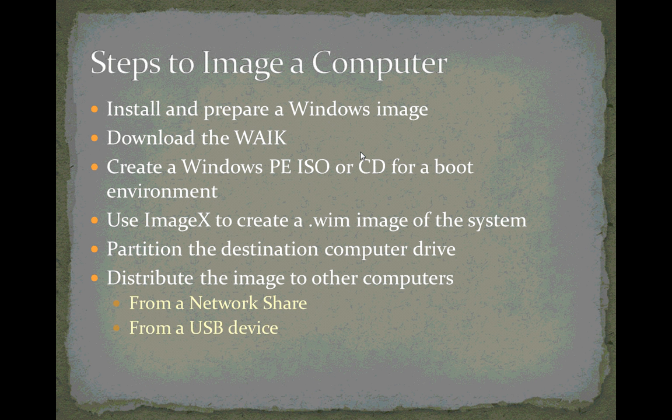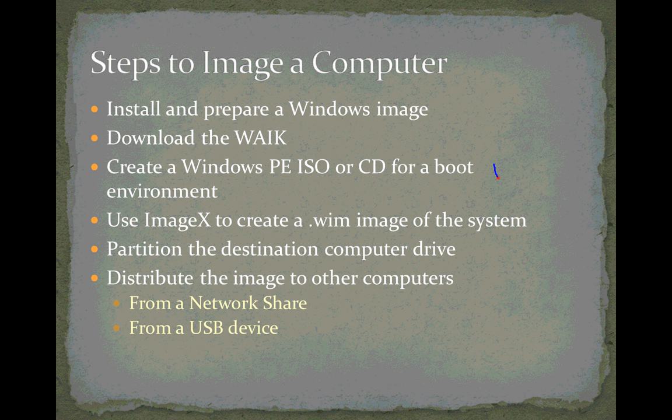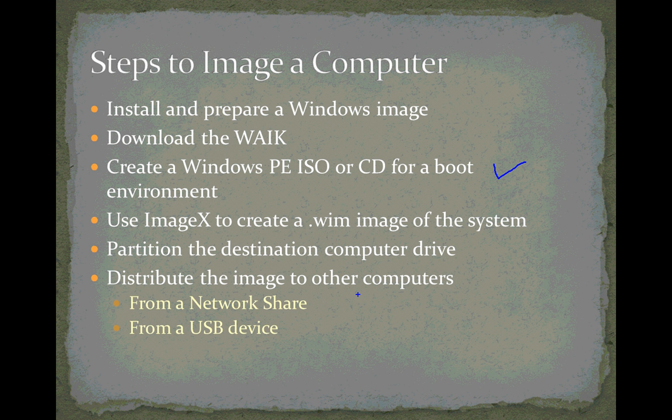Download the Windows Automated Installation Kit and install it. We've done that already, and in this video we're going to talk about creating a Windows PE ISO file or a CD so you can boot, do your imaging, and run this program that we call ImageX. We'll cover the other steps in a future video.